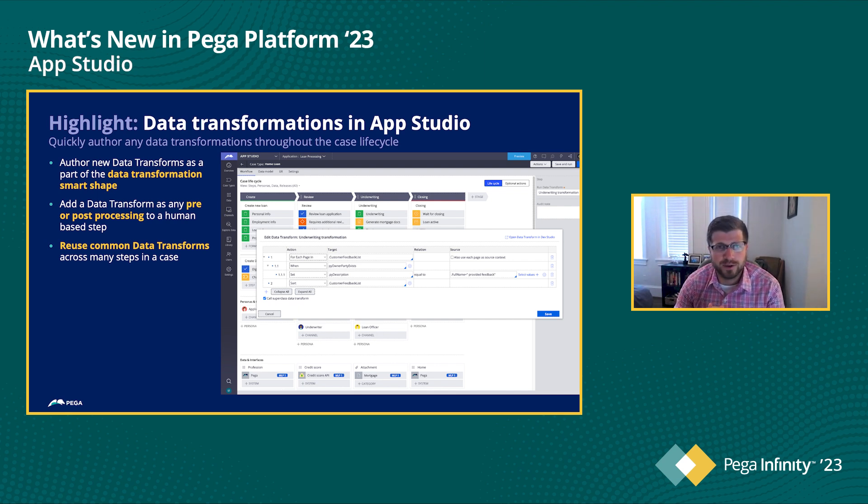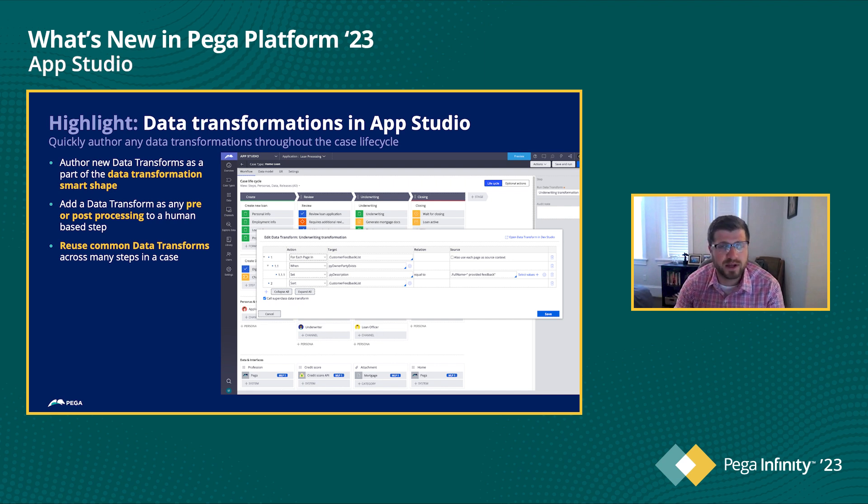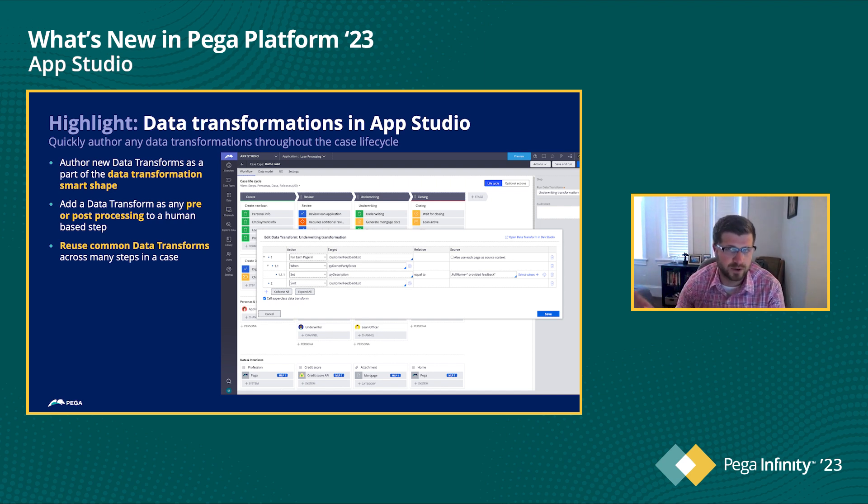So in addition to actually creating and updating data transforms, you can now specify on given steps whether you want to run them as pre or post processing, really giving you the full gambit of any kind of data transformation, any sort of looping or configuration you might need to do throughout the process of a case lifecycle. So, doing our best to listen to feedback and making sure that we close as many of those gaps as possible.